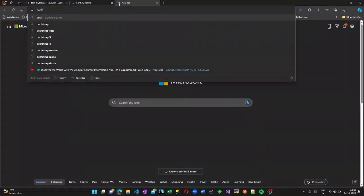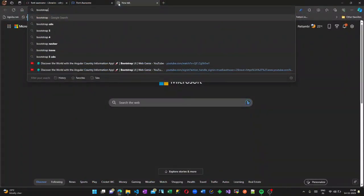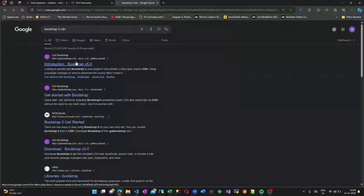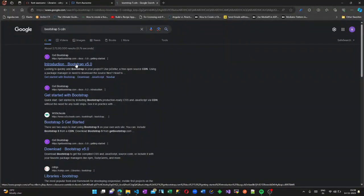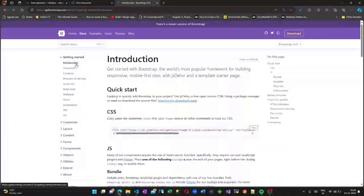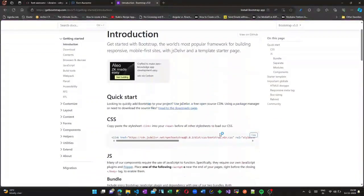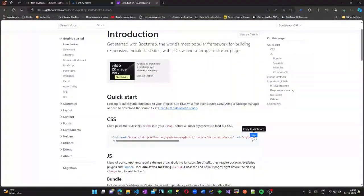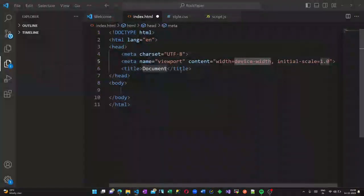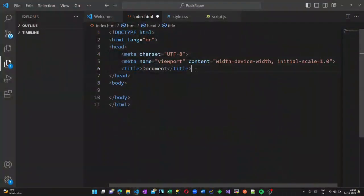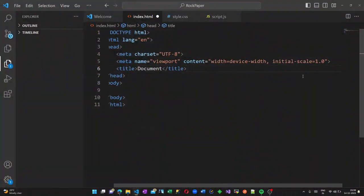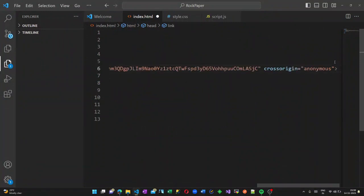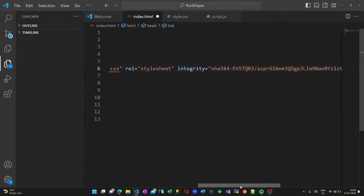I have created three files: one is HTML, another is CSS, and another is a JavaScript file. Now let us start adding Bootstrap CDN into this. So go to the Bootstrap page and add the CDN.